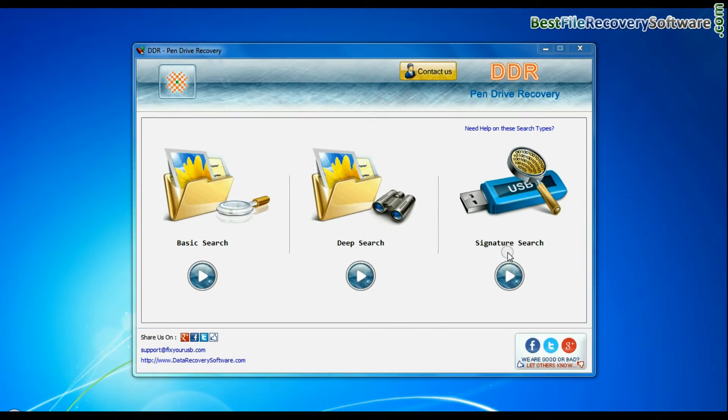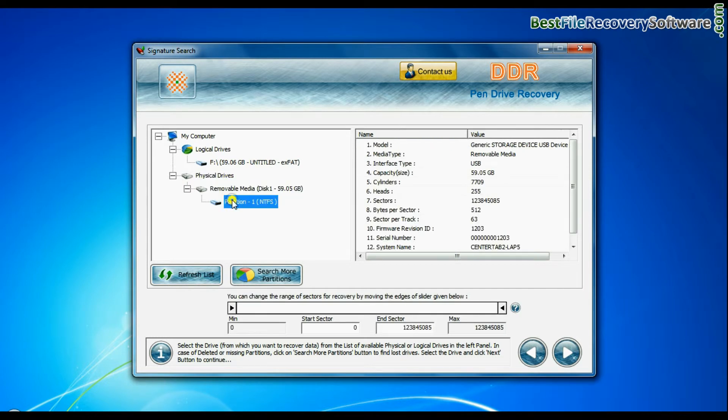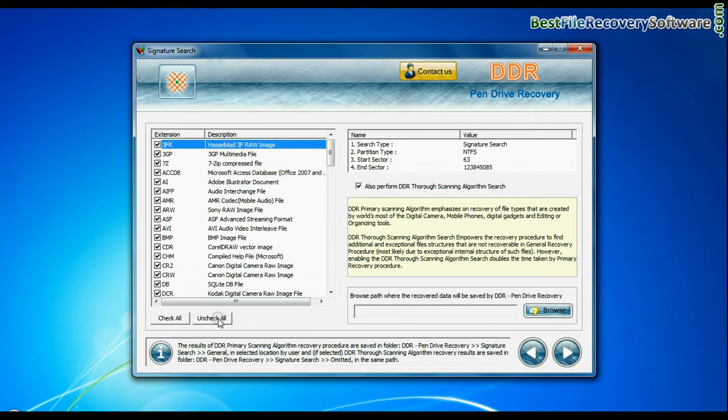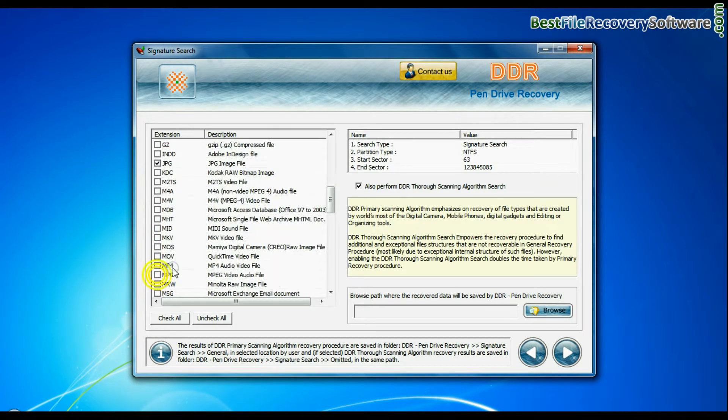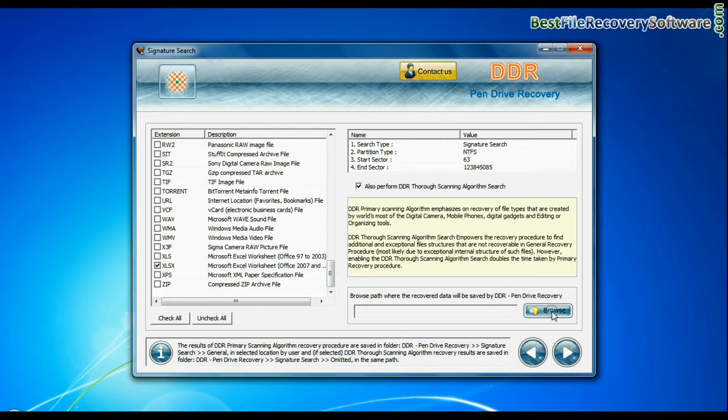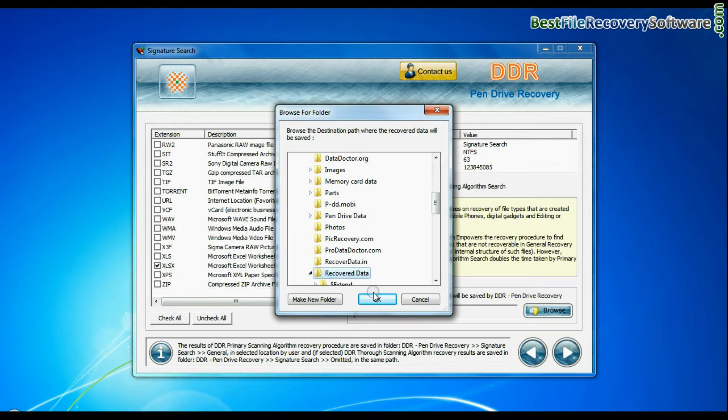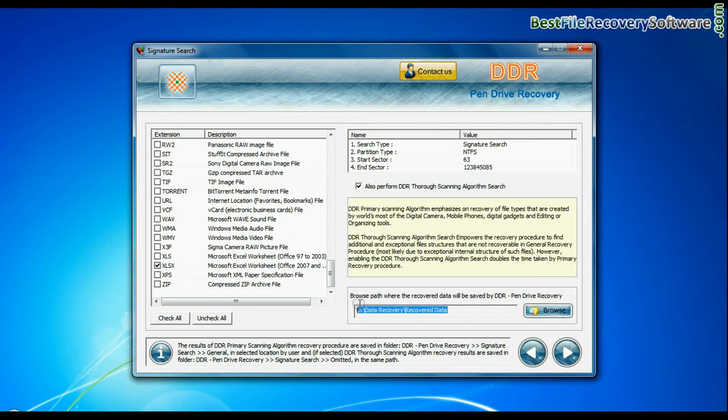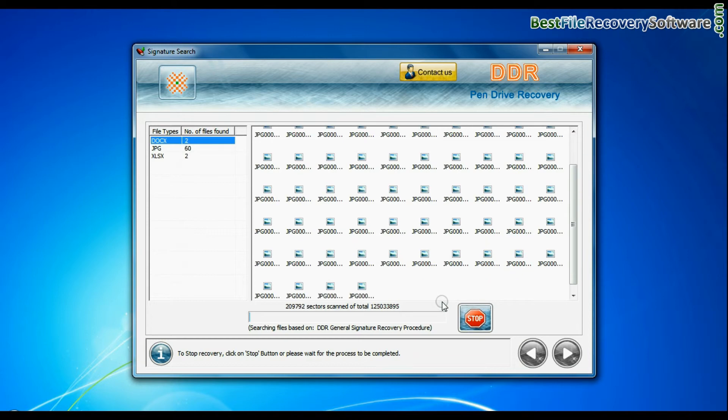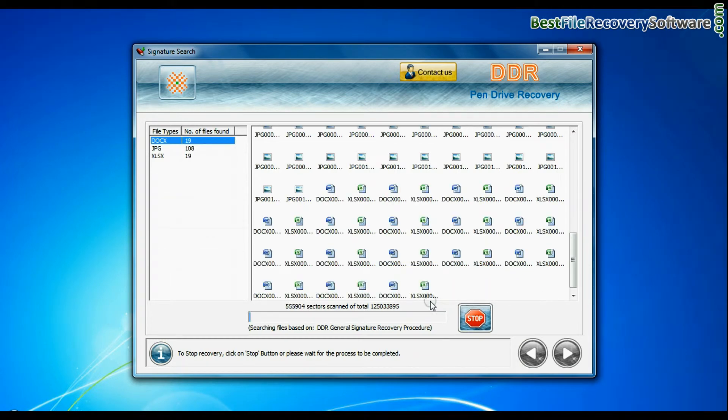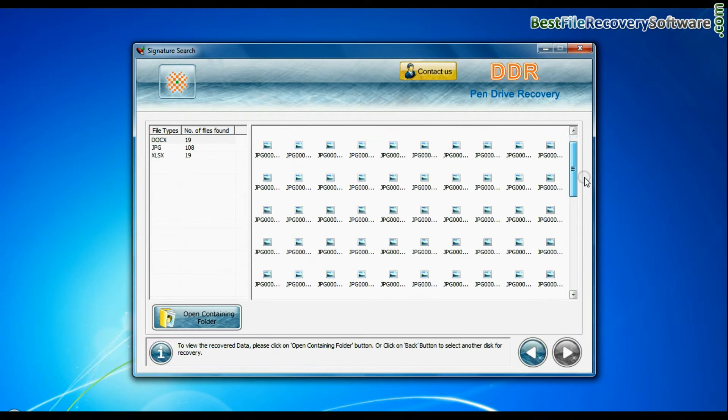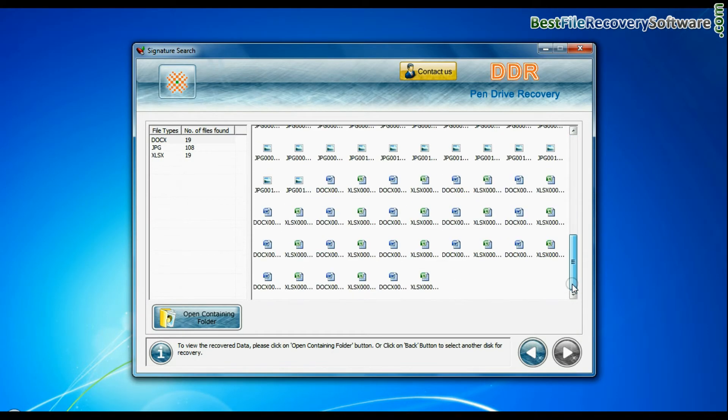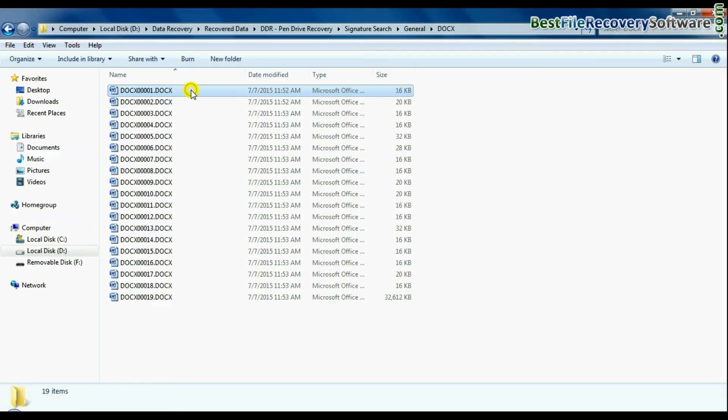Signature search recovers data on the basis of file extension. You can select the file extension of lost data. Browse path where the recovered data will be saved by software and continue recovery. Recovery is under process. Data is recovered successfully. You can view recovered data by clicking open containing folder.